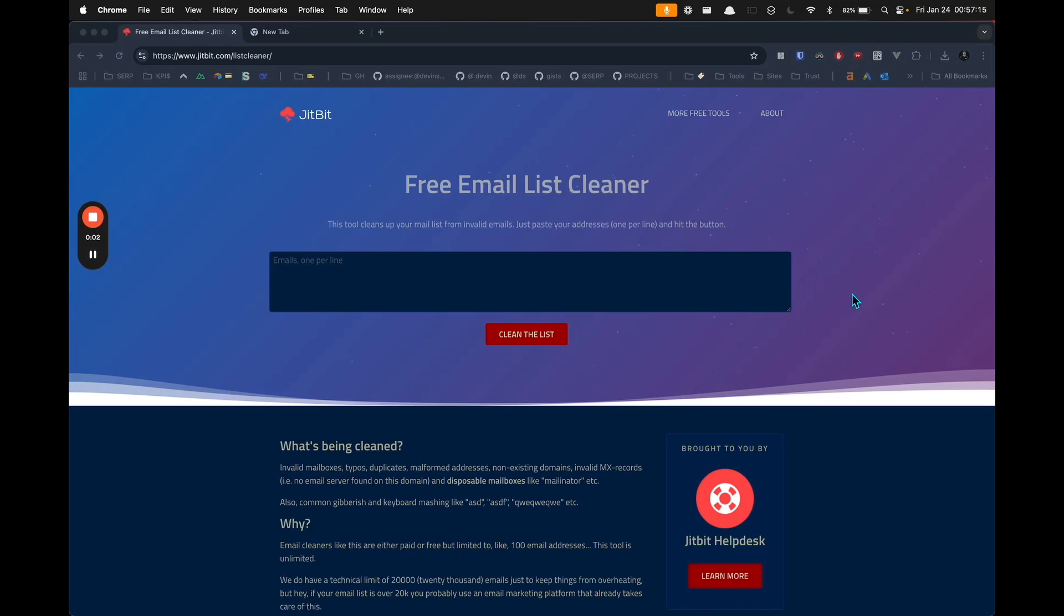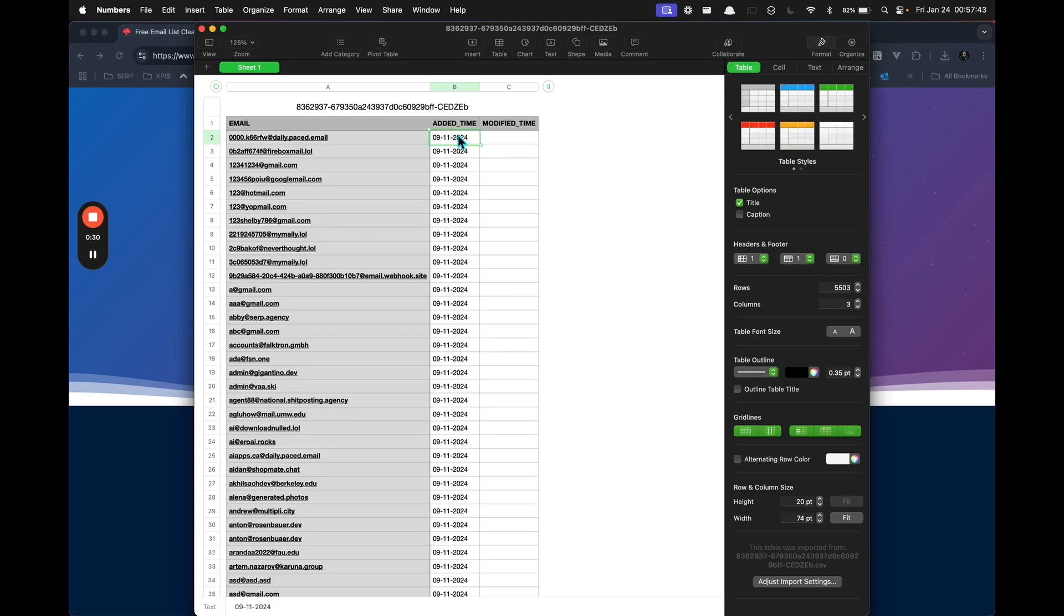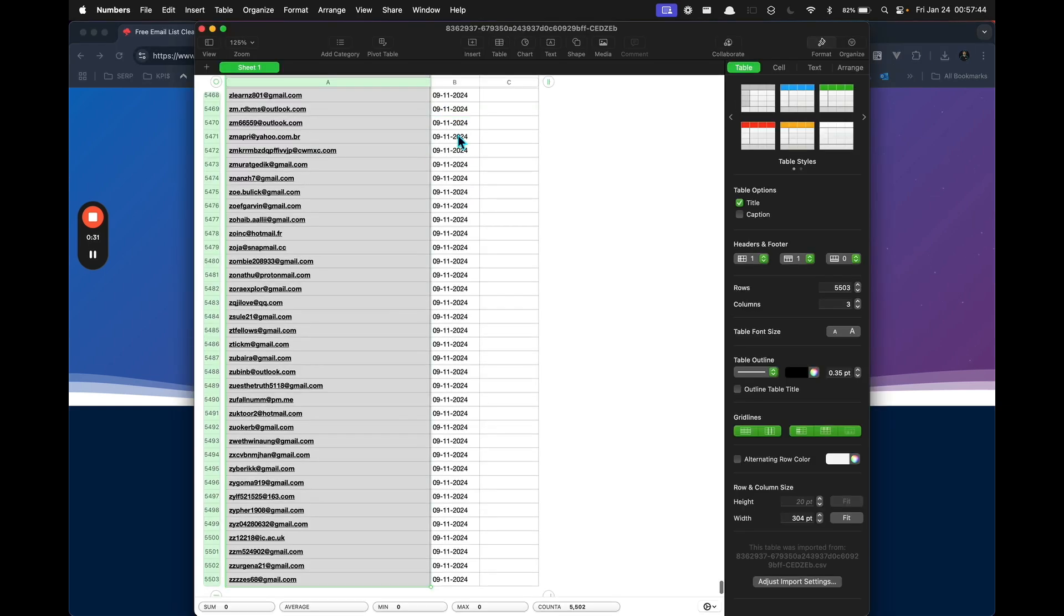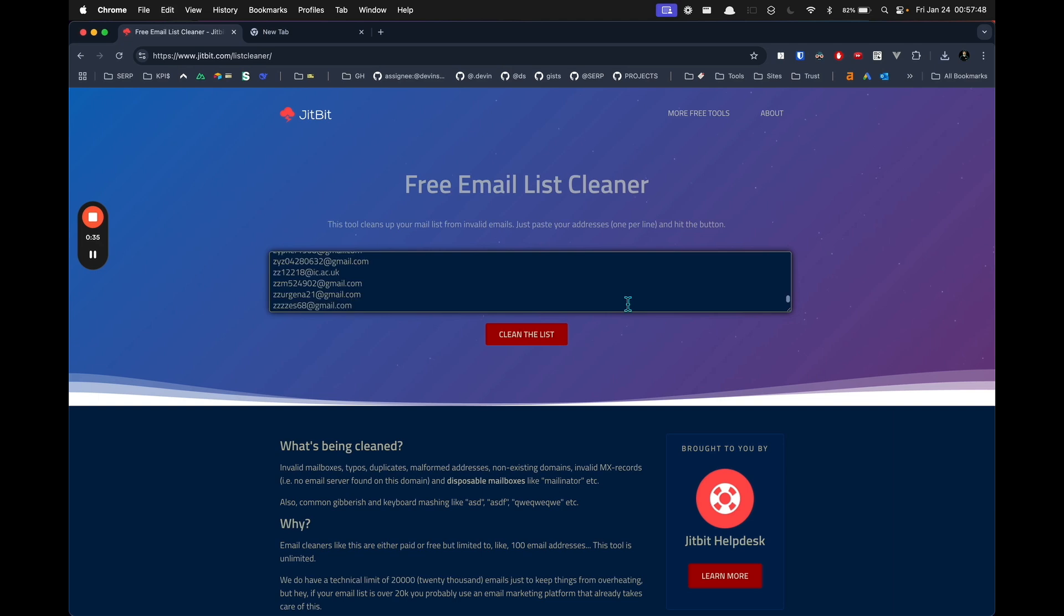What's up guys, in this video I want to show you the best email cleaners, starting with a free one to clean or verify your emails in bulk for free. It's called JitBit. Let's say you have a list of emails - you can simply copy them all and paste them into here, up to 20,000.